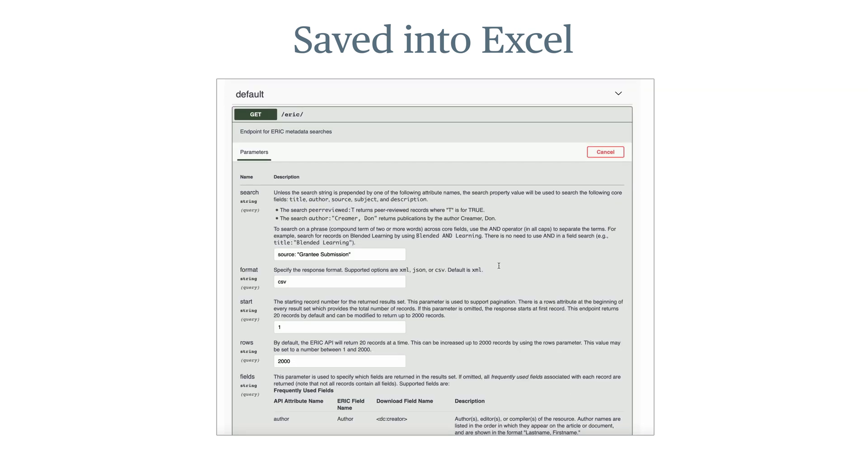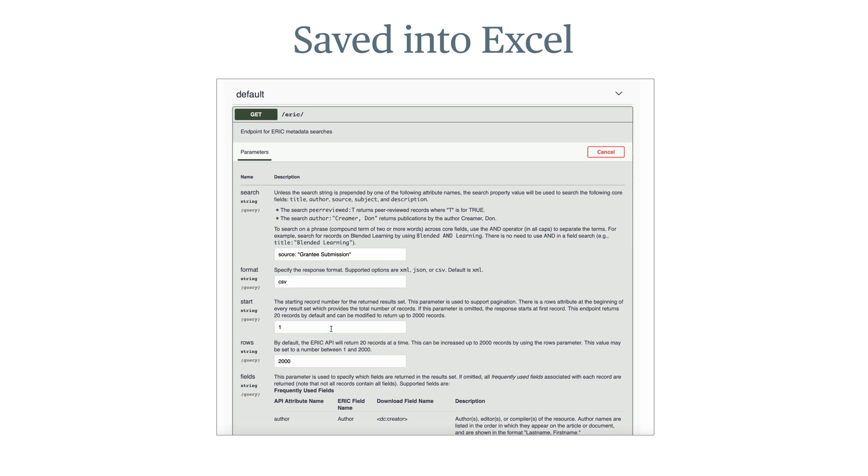Next, go back to the API and make two changes in the parameter fields. For the Start field, enter 2001, and in the Rows field, enter 2000. Now rerun your search.